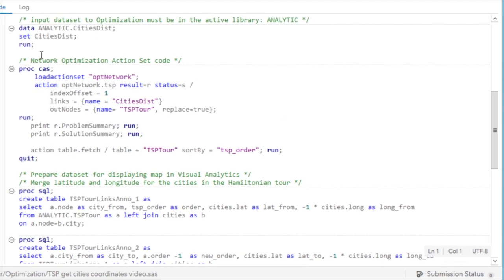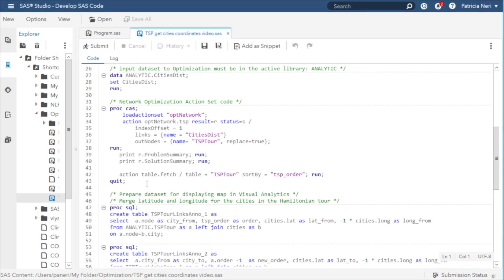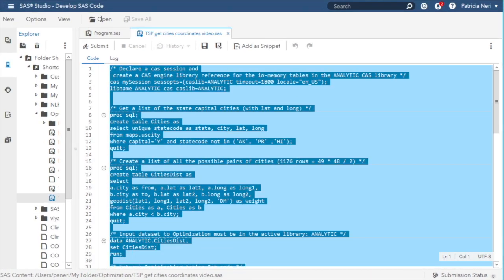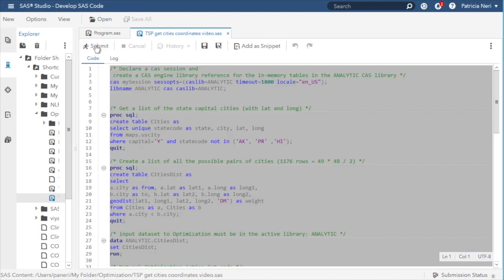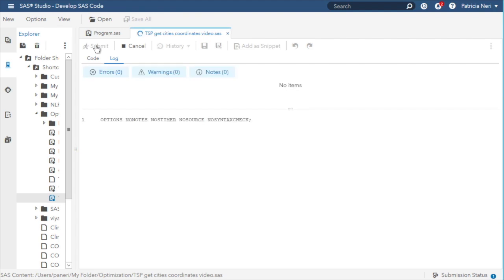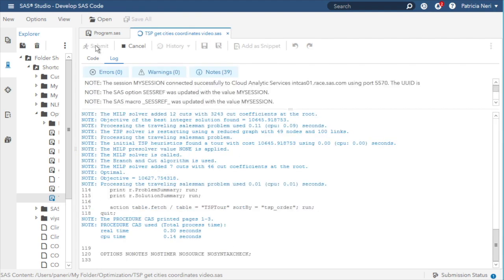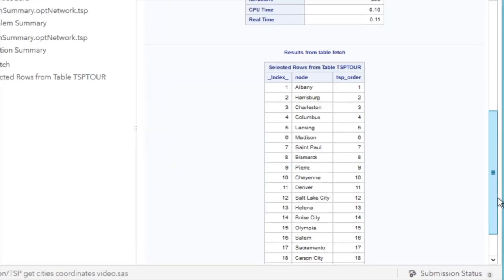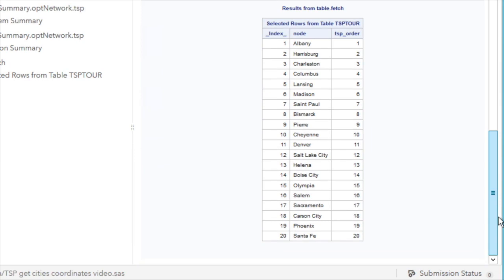When I submit this code, we will see the results of the optimization, which is the cities and the TSP order in which each city is visited. These are the first 20 rows.